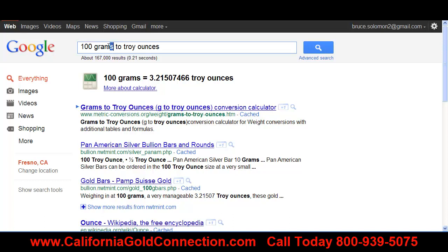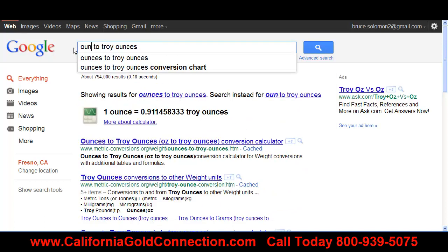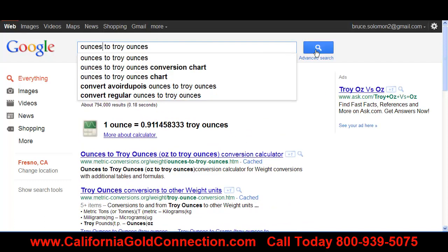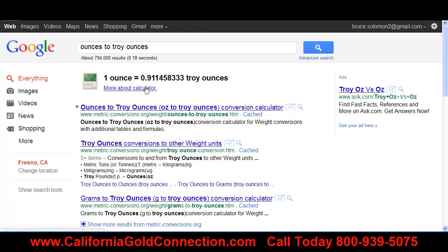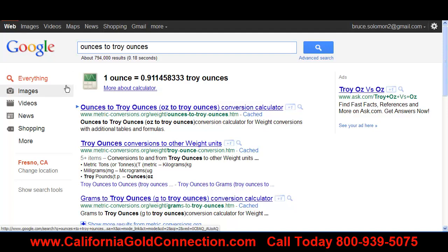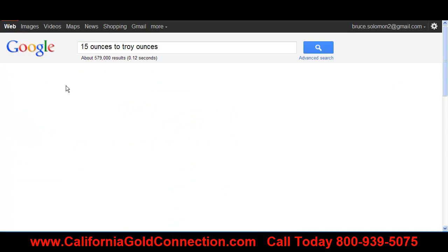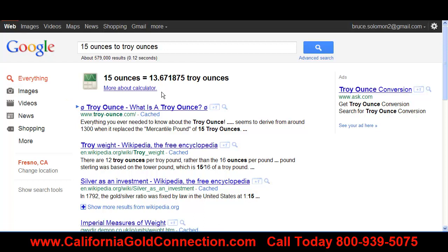Let's do this one real quick: ounces to troy ounces. One ounce equals 0.911 troy ounces. So if you're weighing something on a letter scale — which a lot of people have — and you've got 15 ounces, how many troy ounces is that? Well, 15 ounces equals 13.67 troy ounces.